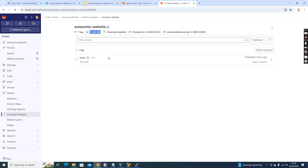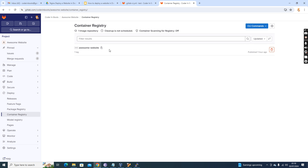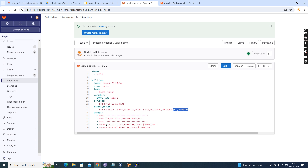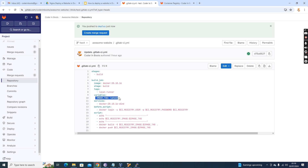Depending on whatever images we push, the image and tag get created here. I have already pushed one image with the tag name 'latest' — it's 70.69 MB of storage. In the script section, I am printing the image registry and the tag name just to get an idea of where it's being pushed. Then I use the docker build command: 'docker build -t $CI_REGISTRY_IMAGE:$IMAGE_TAG'. The image tag is taken as a variable so it can be modified at runtime — by default I'm keeping the value 'latest'.